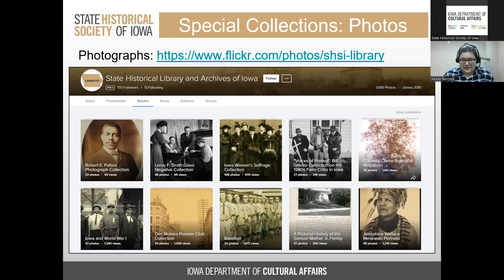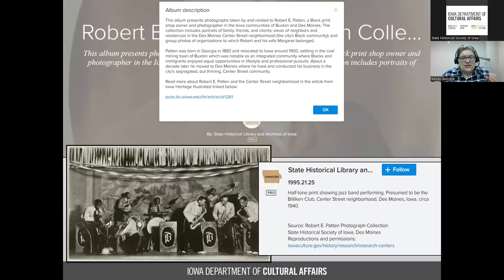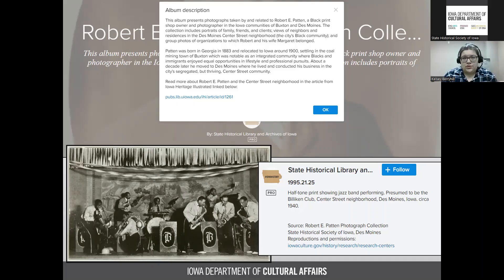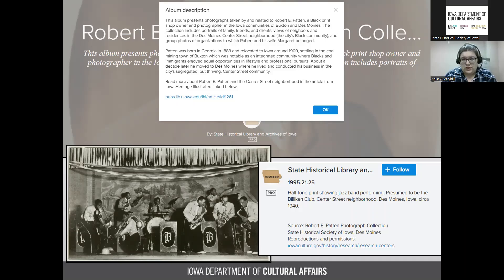There is more context in the caption of each photograph. The about page for a collection — like the Robert Patton photograph collection — gives background on who Patton was, a printer in the Des Moines area. Each individual photograph also has a caption giving more context, including the collection name and which facility — Iowa City or Des Moines — the photograph came from. This is important to know if you need to request a higher-quality scan.